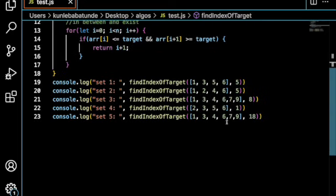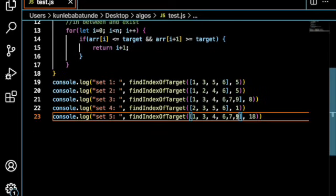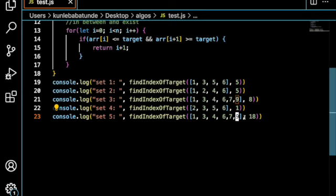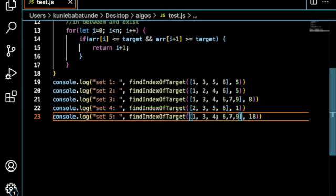So, in this case, 18 is much greater than 9. It's the last element. So, it will return the last index. 18 would come after 9.